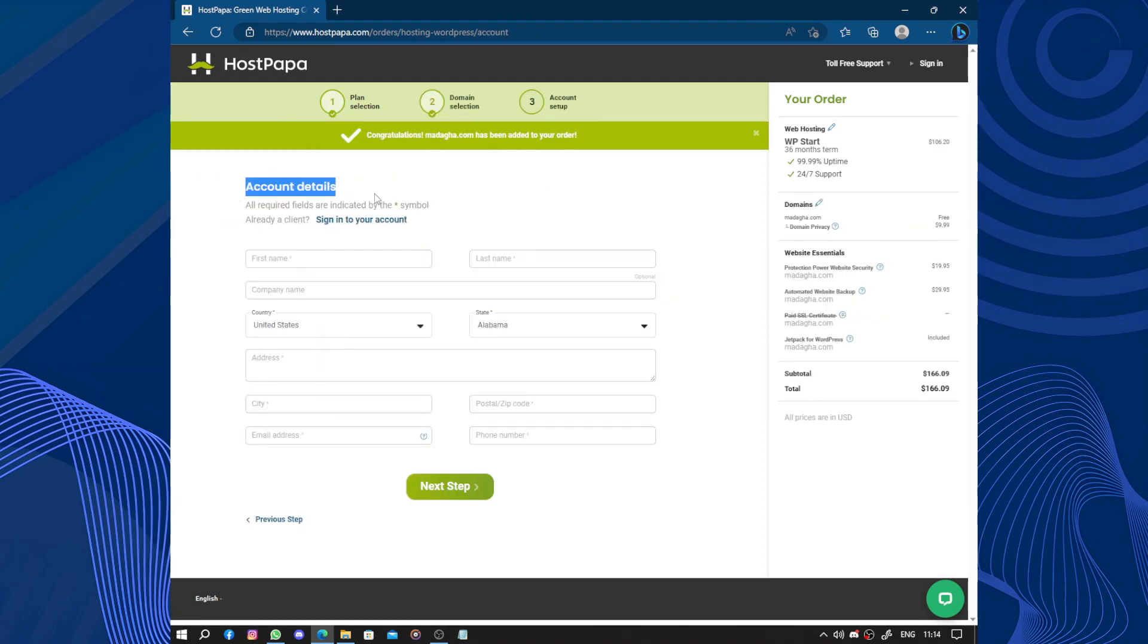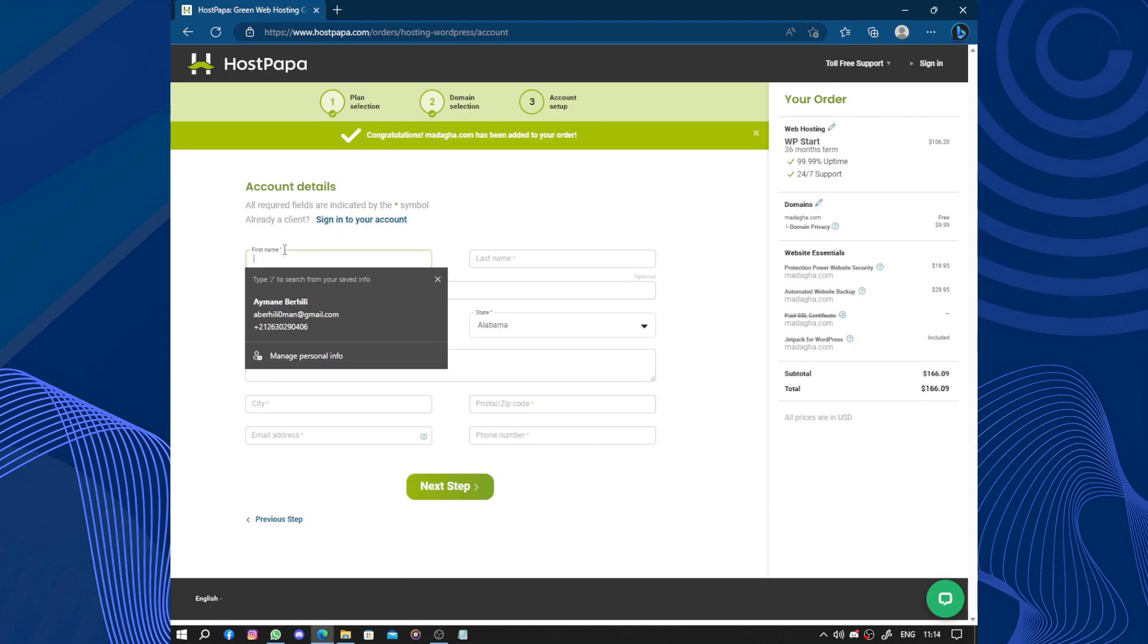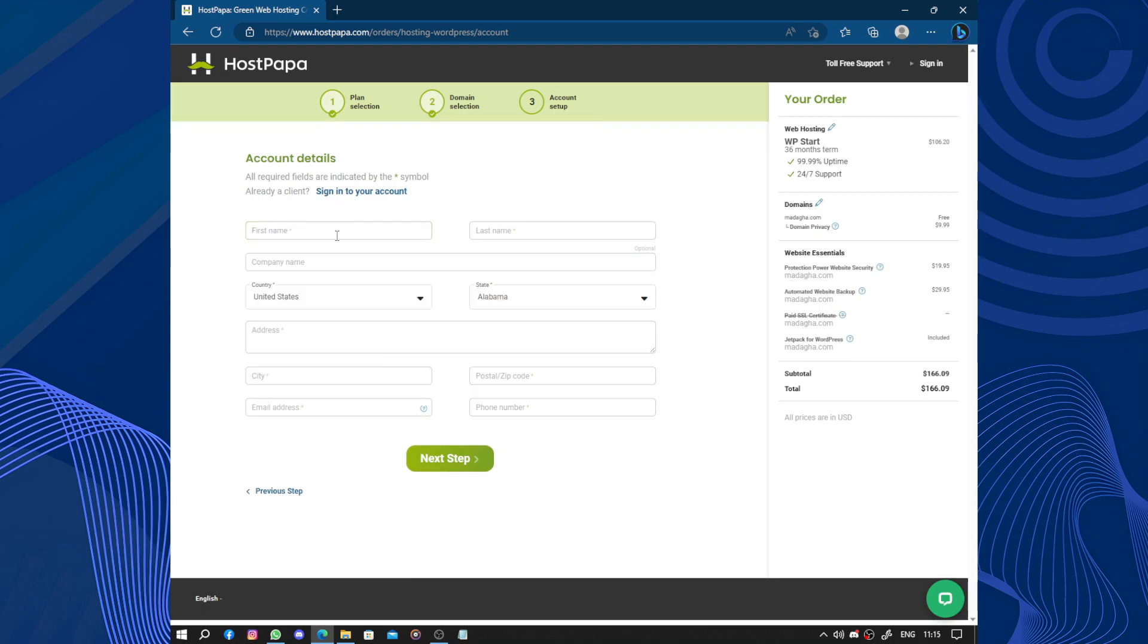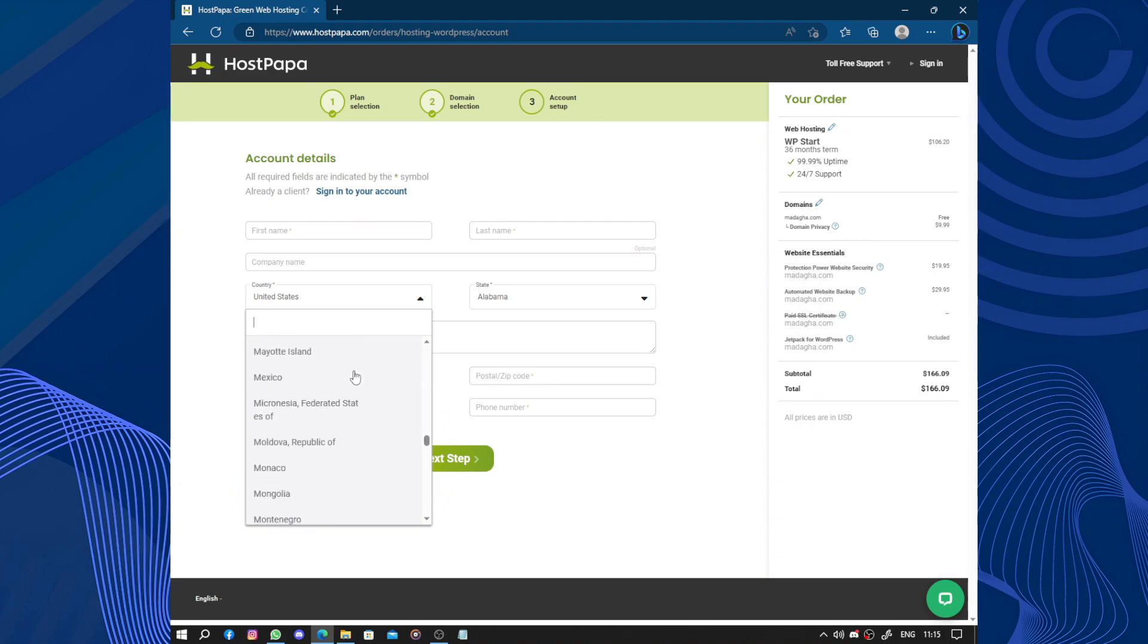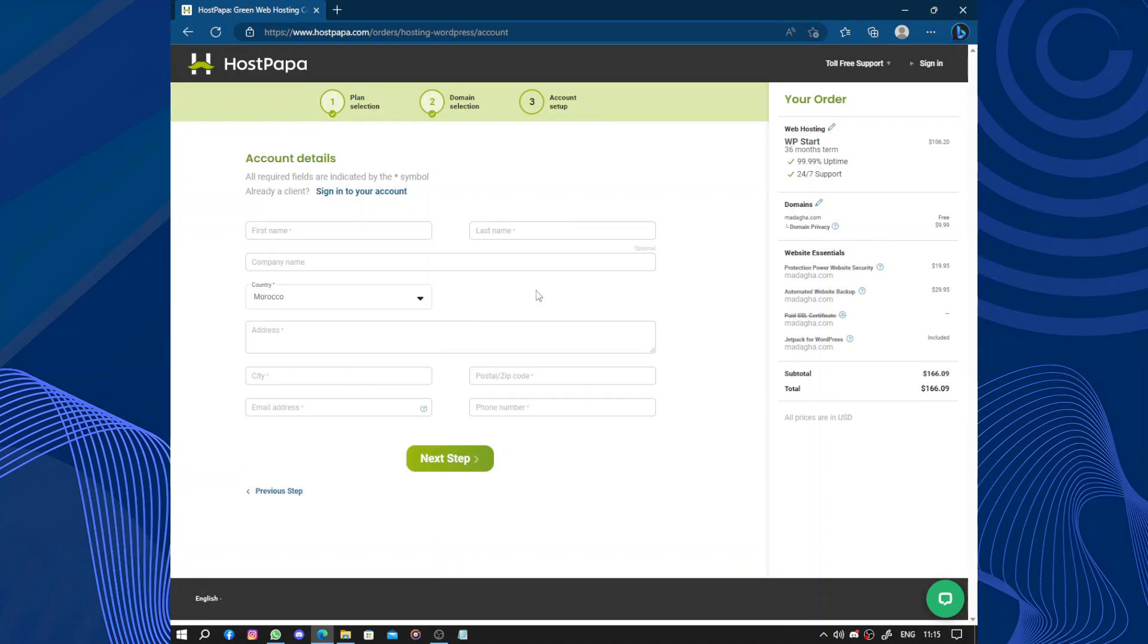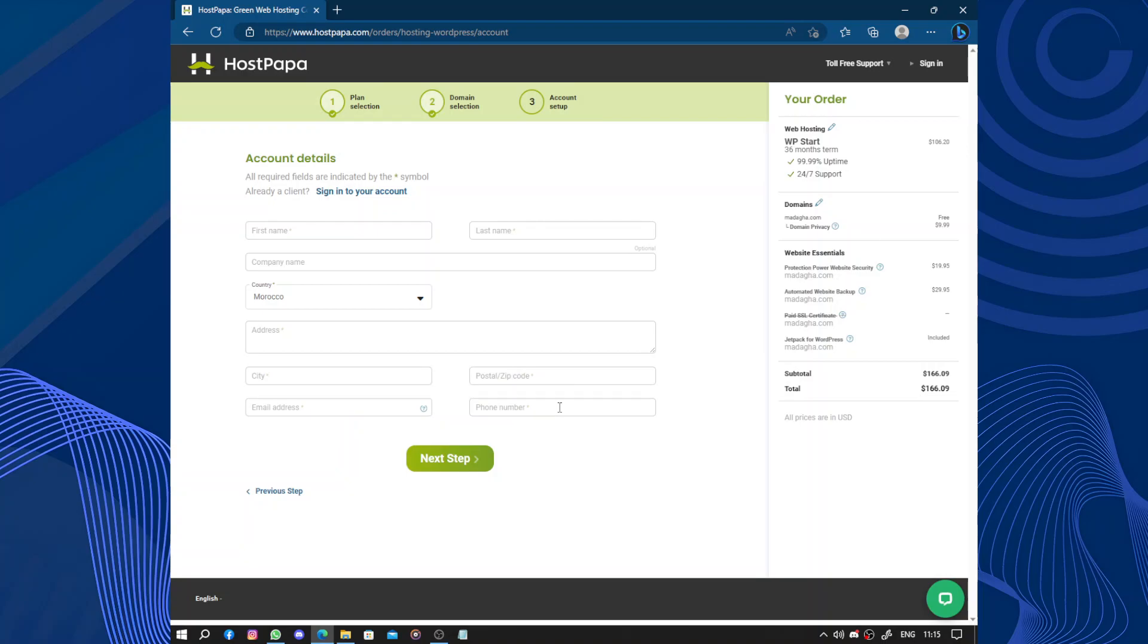Account details: you need your first name, last name, company name, country, state, address, city, zip code, email address where we will send you account information, and phone number. After filling up all those informations, click on next step. So I will pause the video and fill up all this.